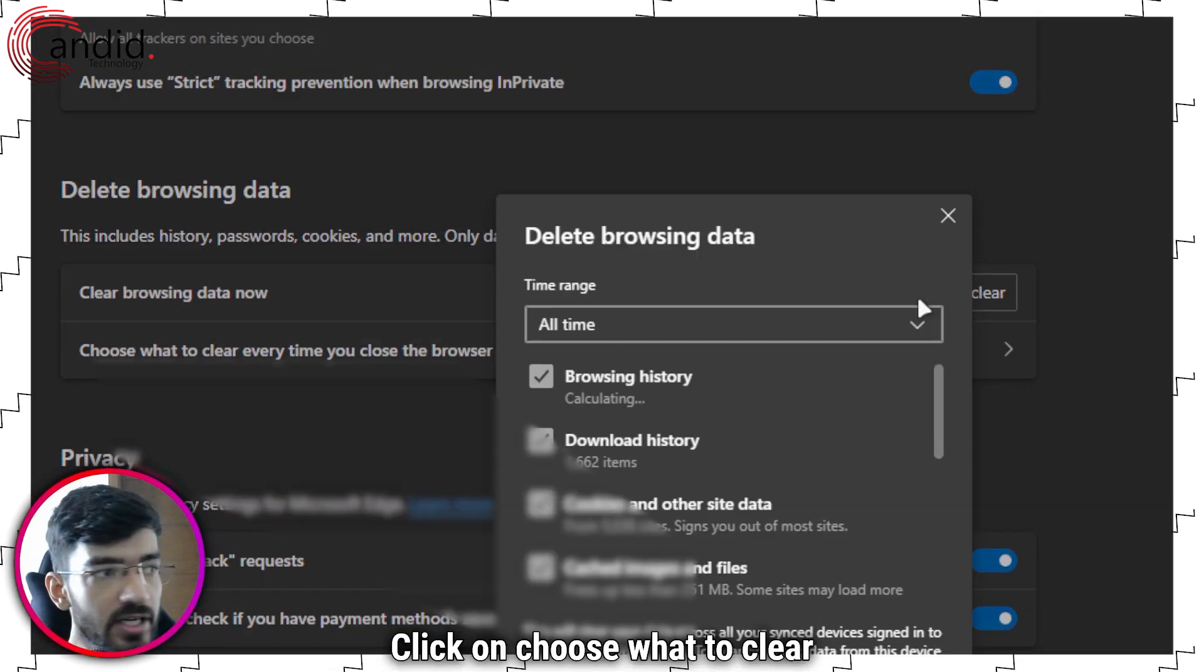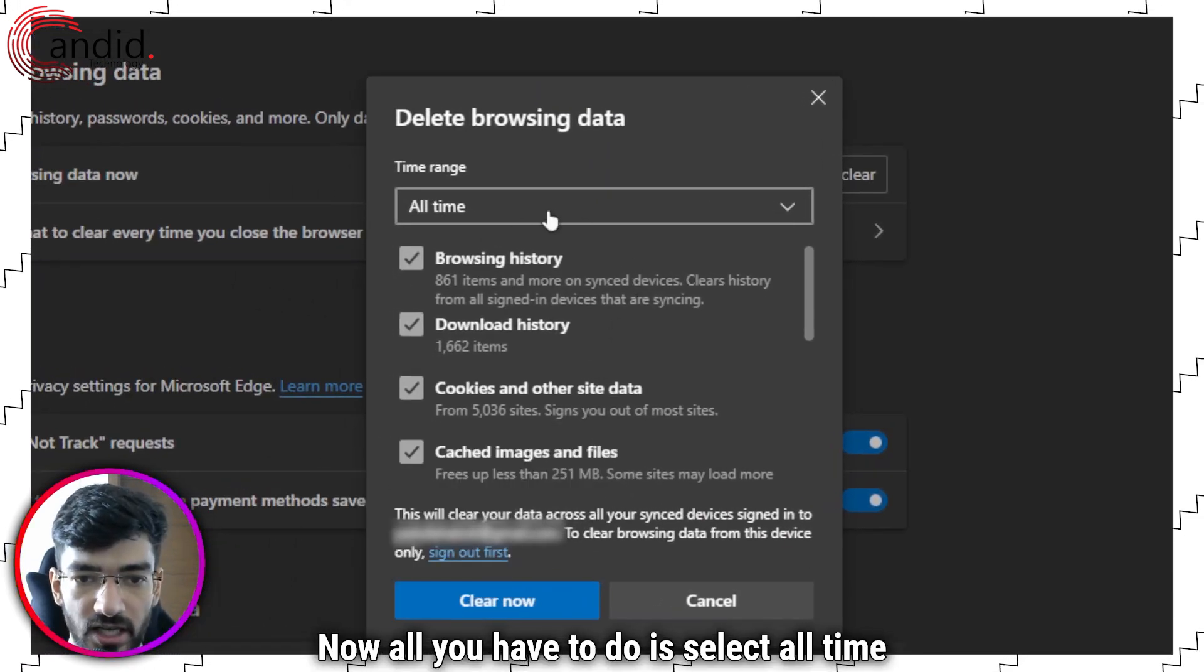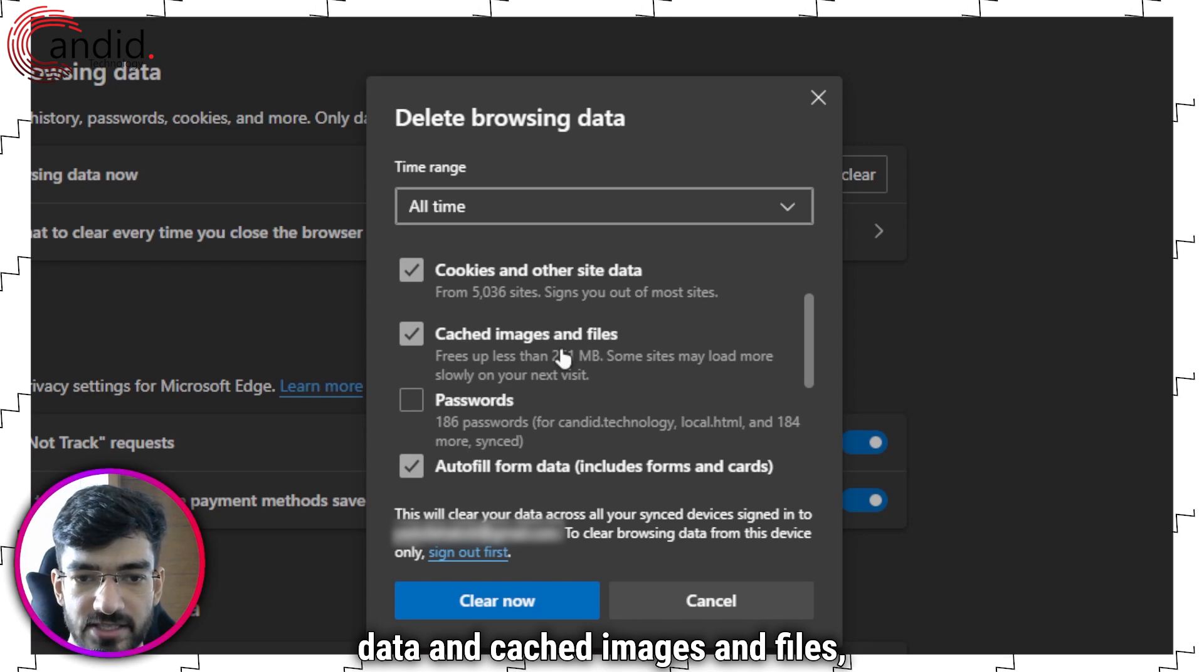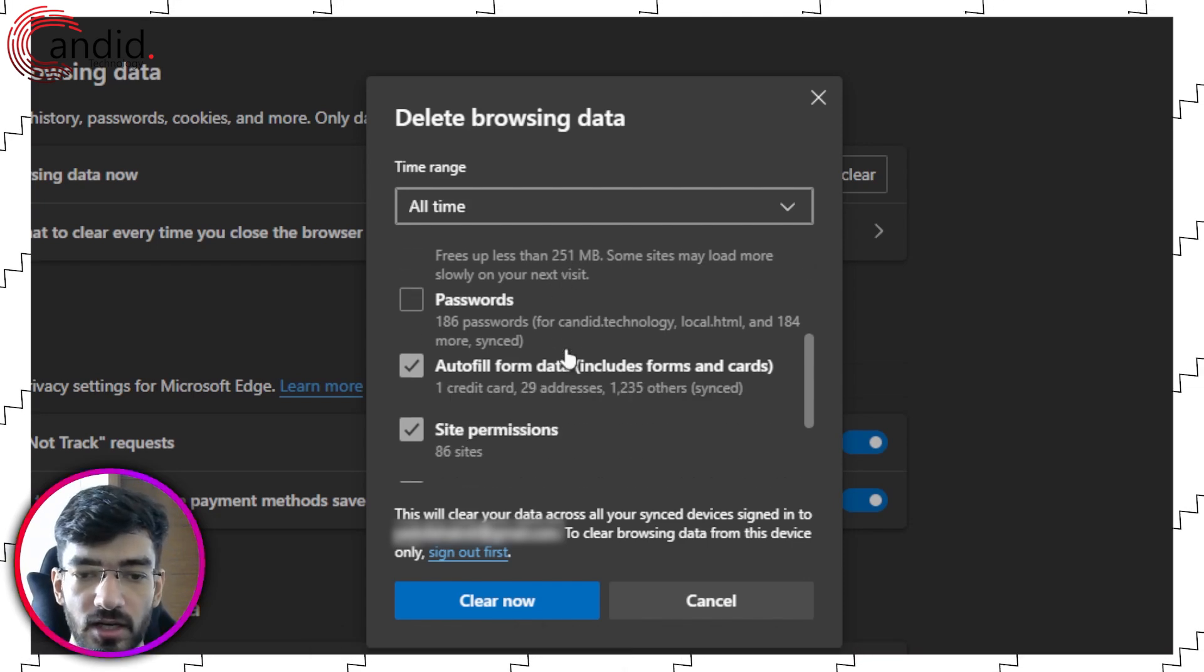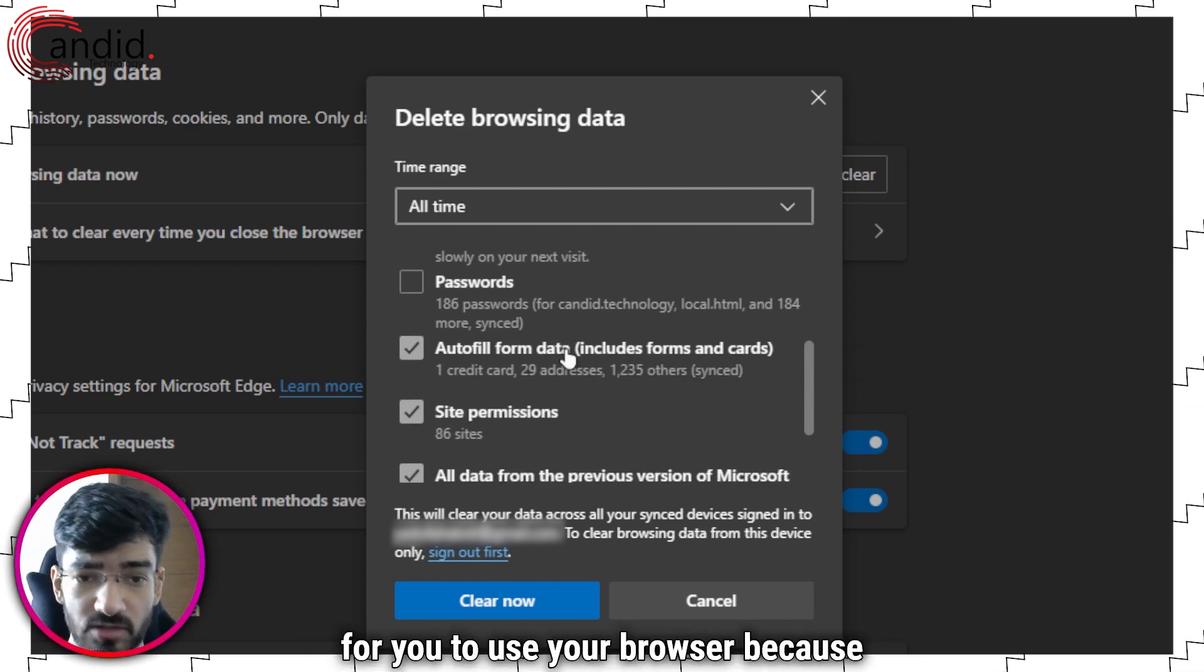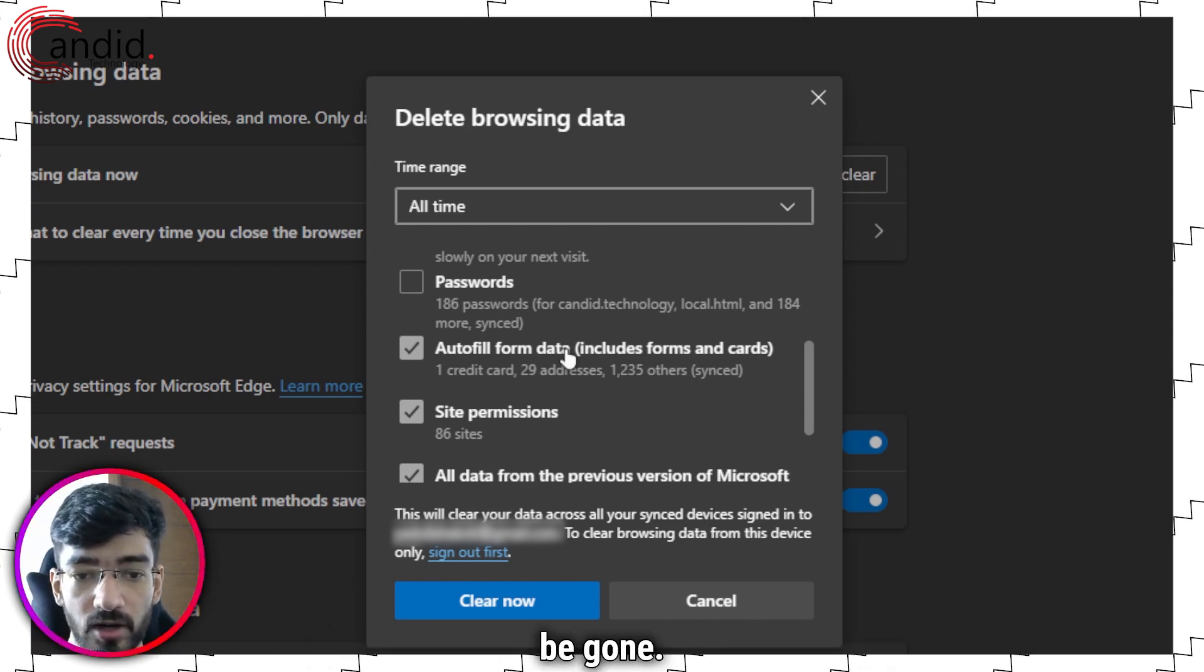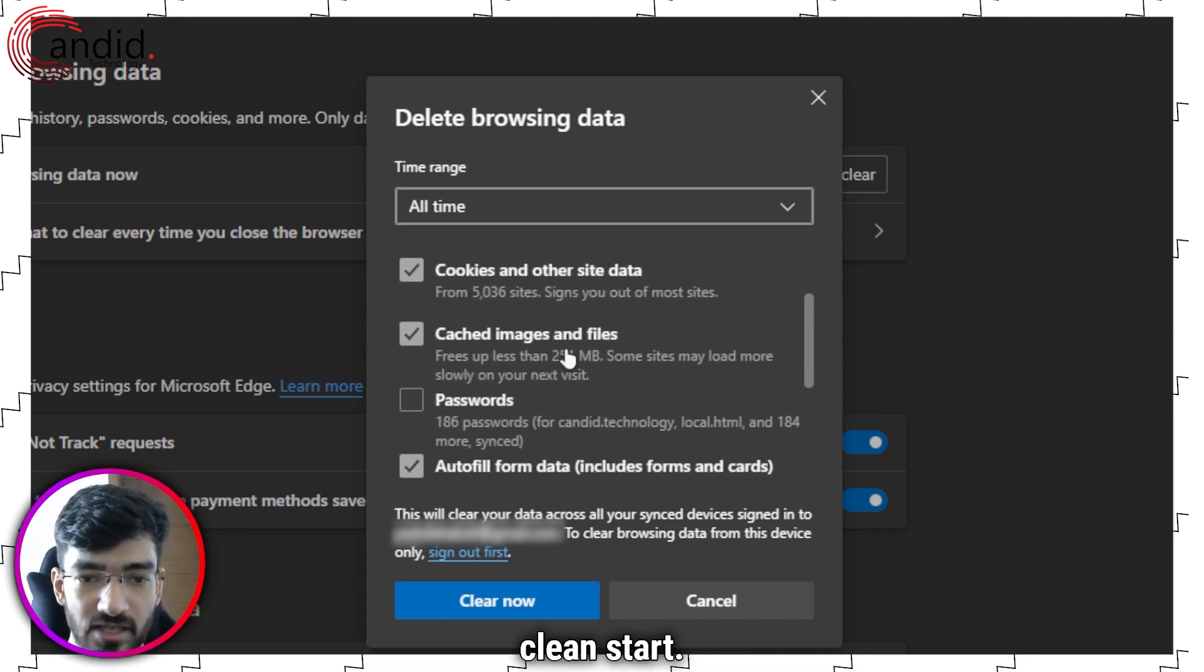Click on choose what to clear and this window will appear. Now all you have to do is select all time in the time range, and then make sure that cookies and site data and cached images and files, at least these two options, are selected. You can go ahead and select everything if you want. That will make it a little inconvenient for you to use your browser because all of your saved passwords and form data and so on will be gone, but it will give your browser a clean start.